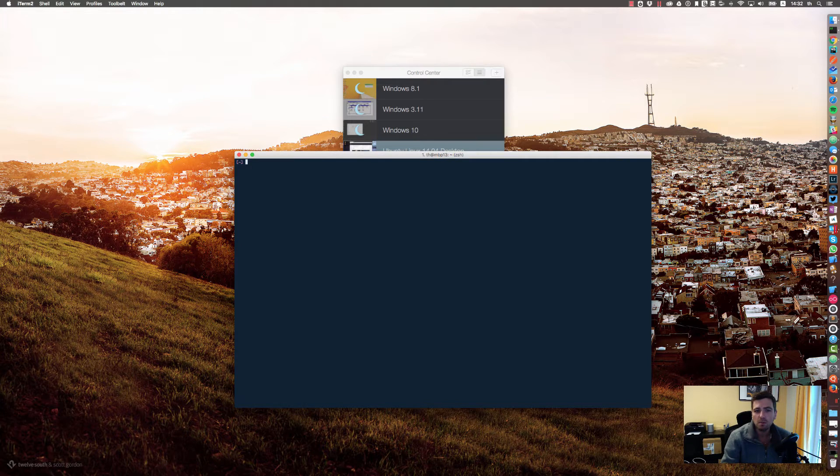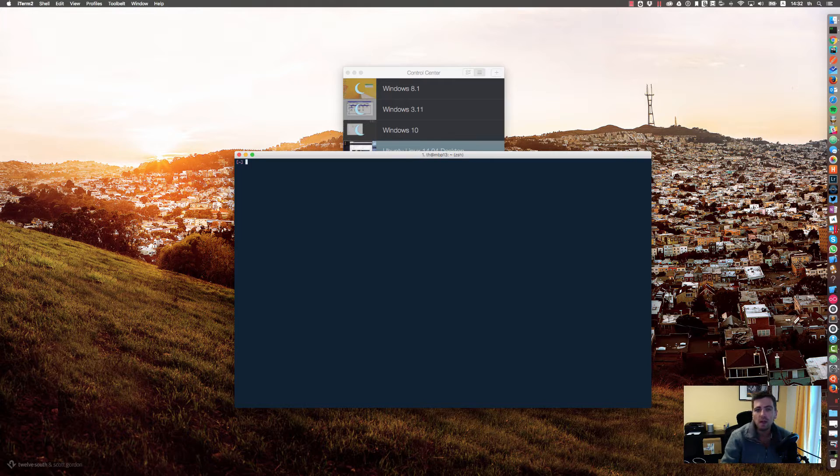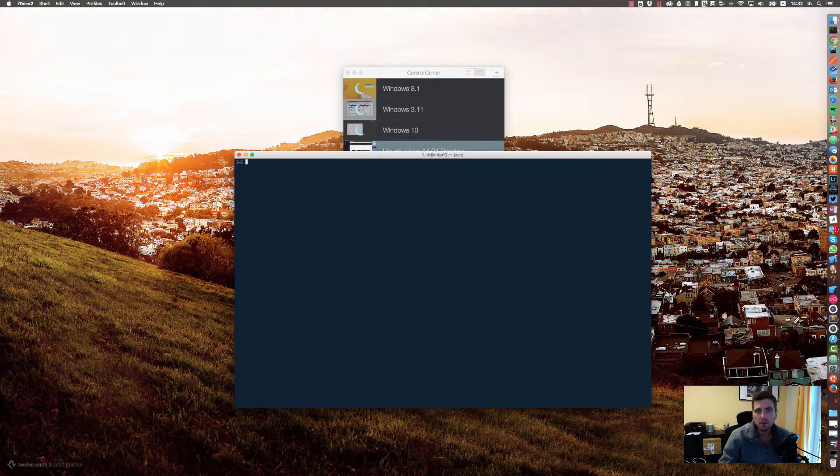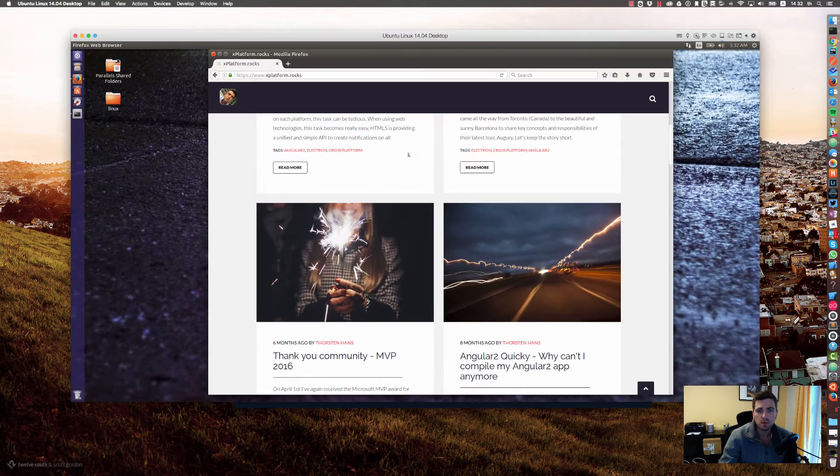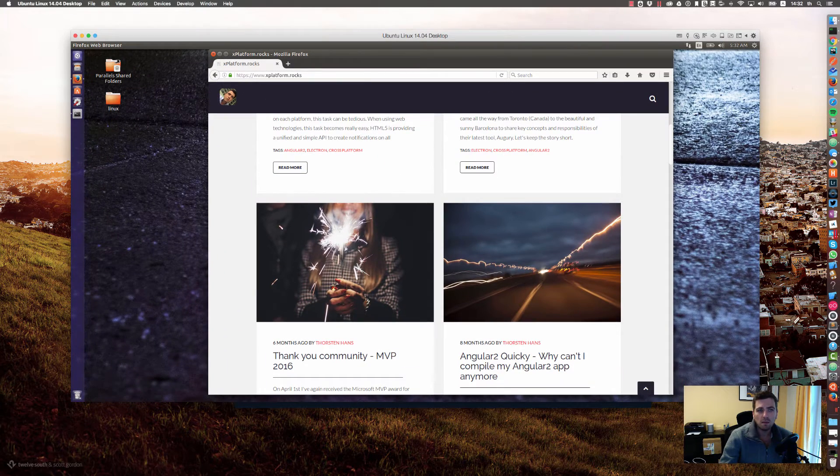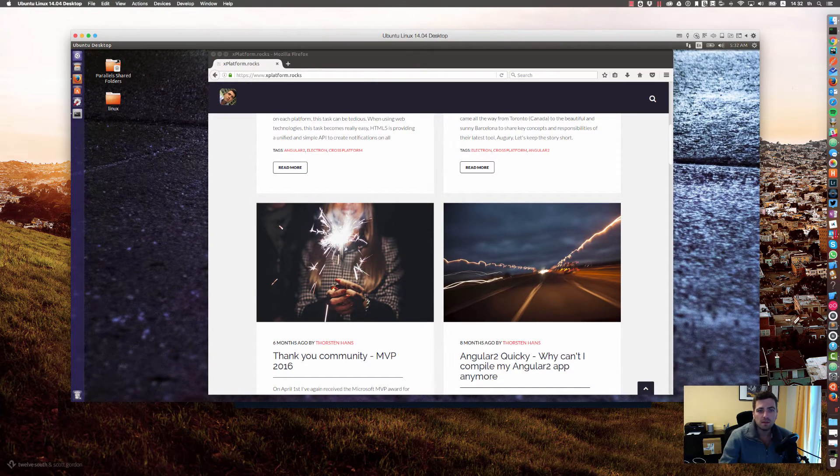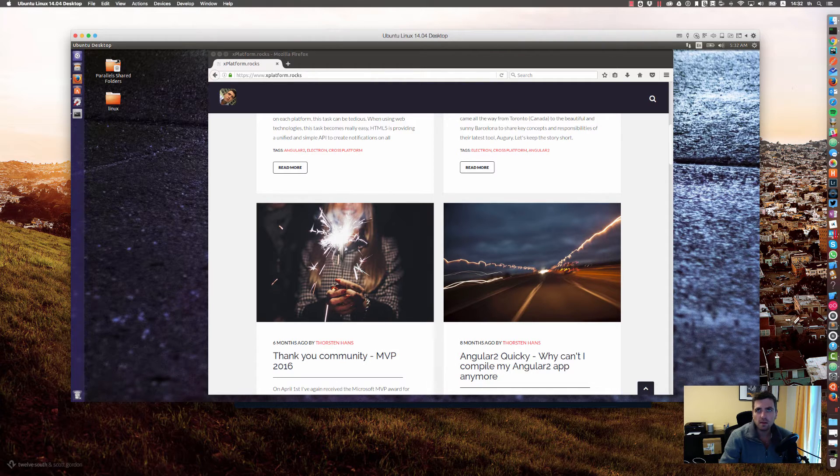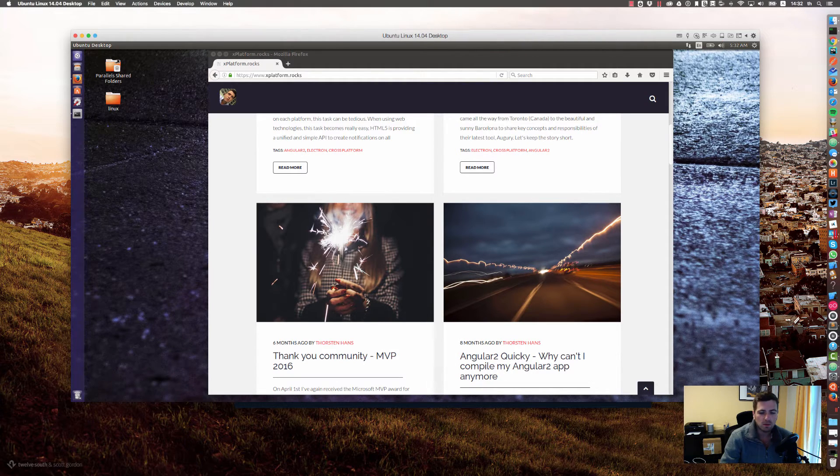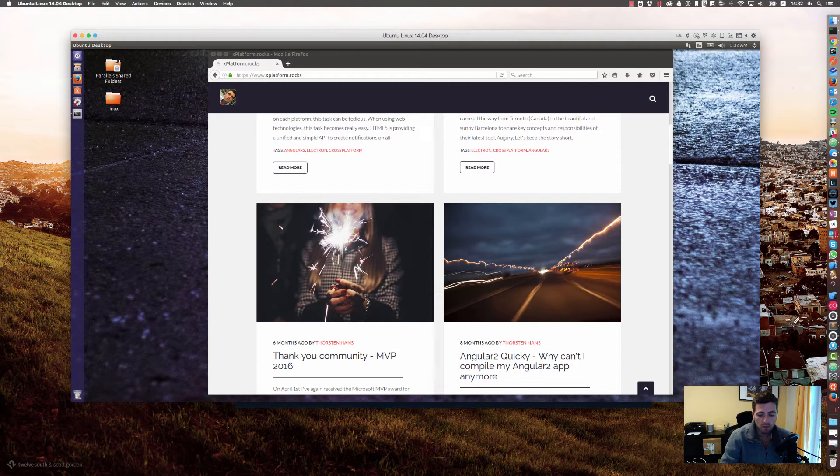One thing I really like on Linux, for example on Ubuntu, there is a terminal called Guake. Guake works by using a hotkey window, so there is a global hotkey registered as soon as you install Guake on Ubuntu.